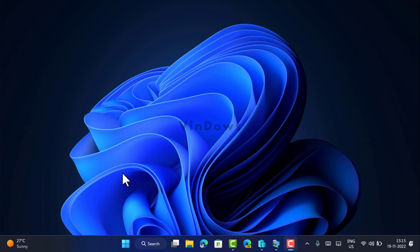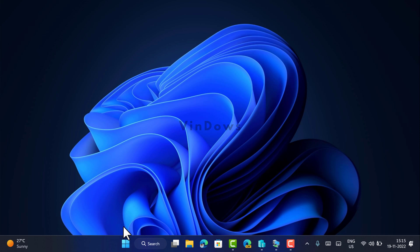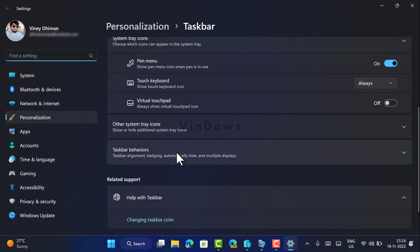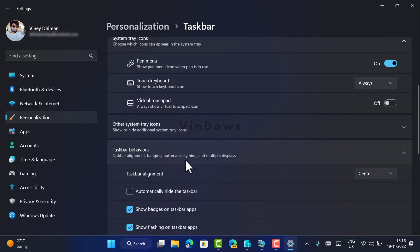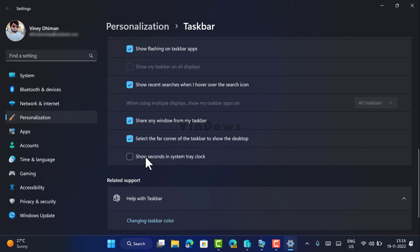So after you restart, if you open taskbar settings and then select taskbar behaviors, this time you will find the option show seconds in system clock. Now if you check the box it will start displaying seconds in the taskbar clock.